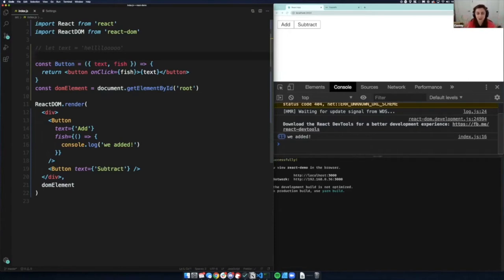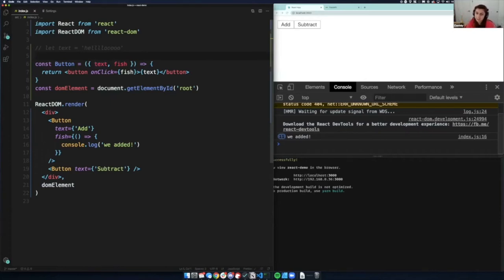Let's actually use some hooks now so I can show you their power. Class-based components have state — how do hooks replace that? Good question. Let's do that right now. I'm going to import `useState`.